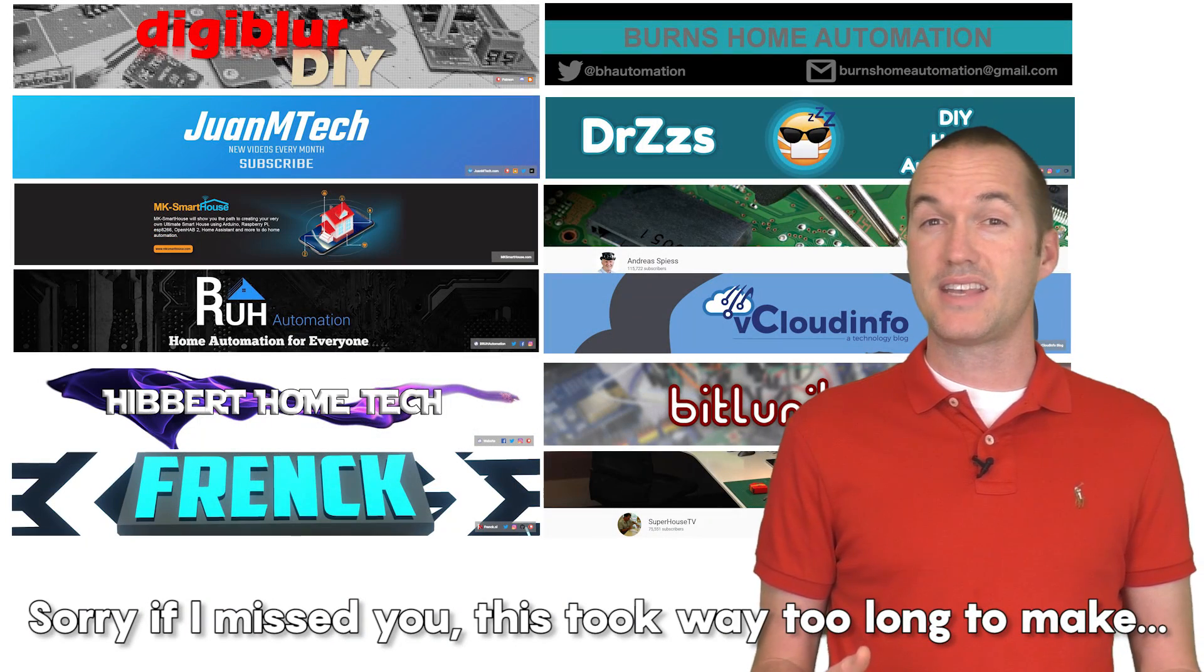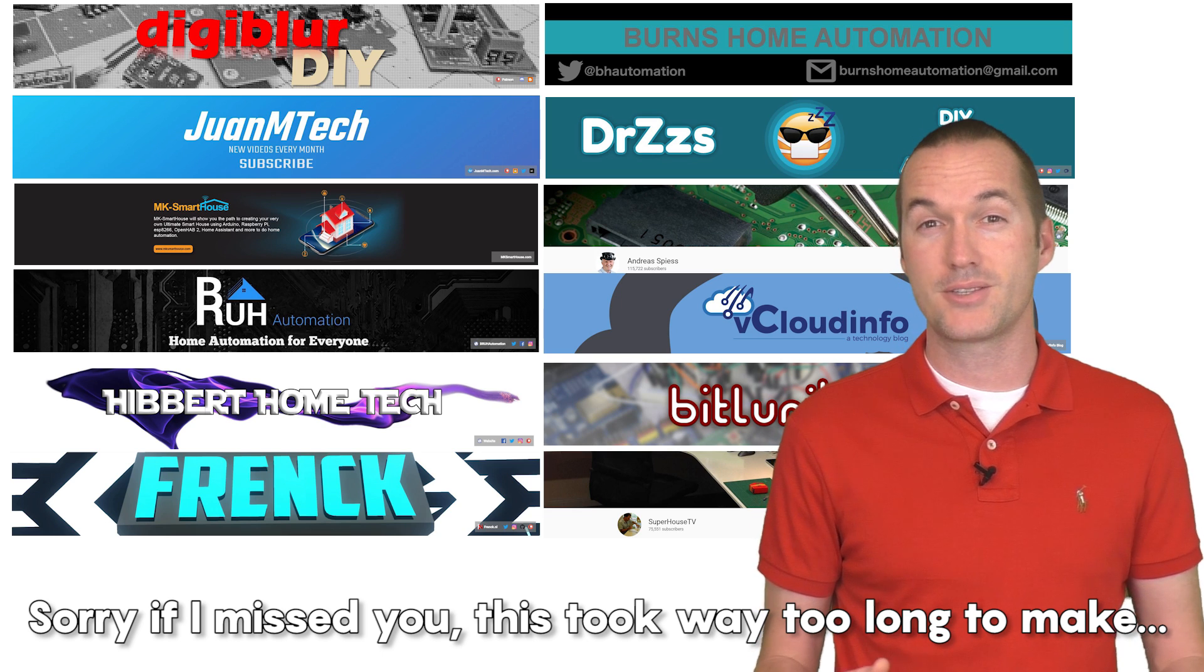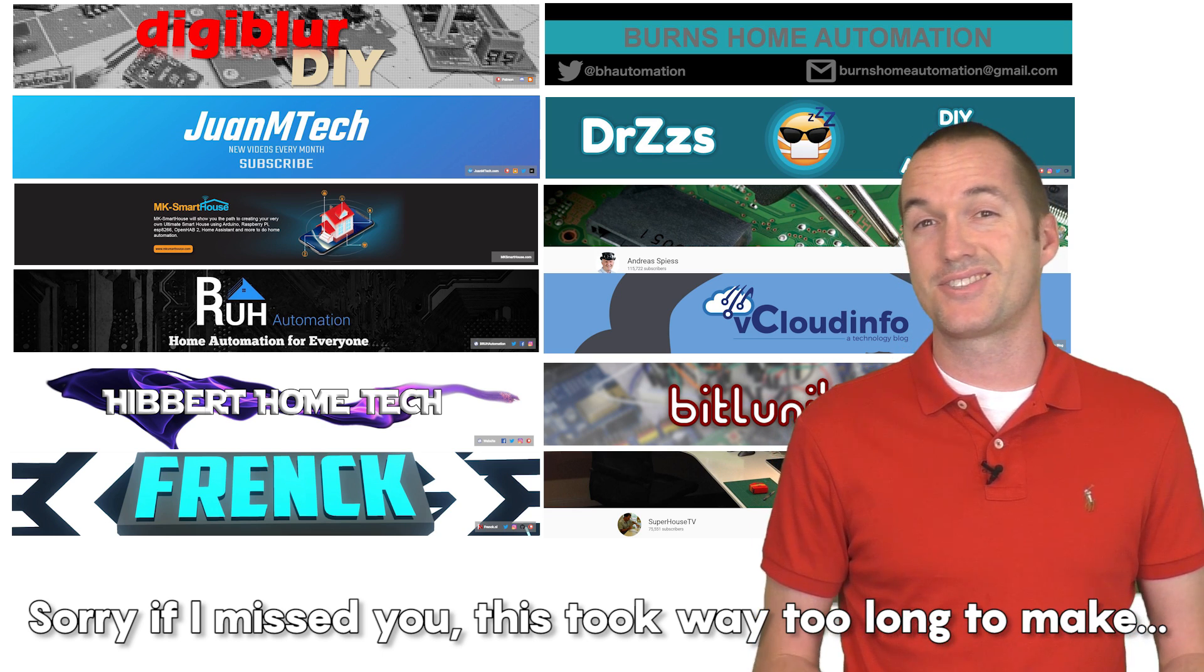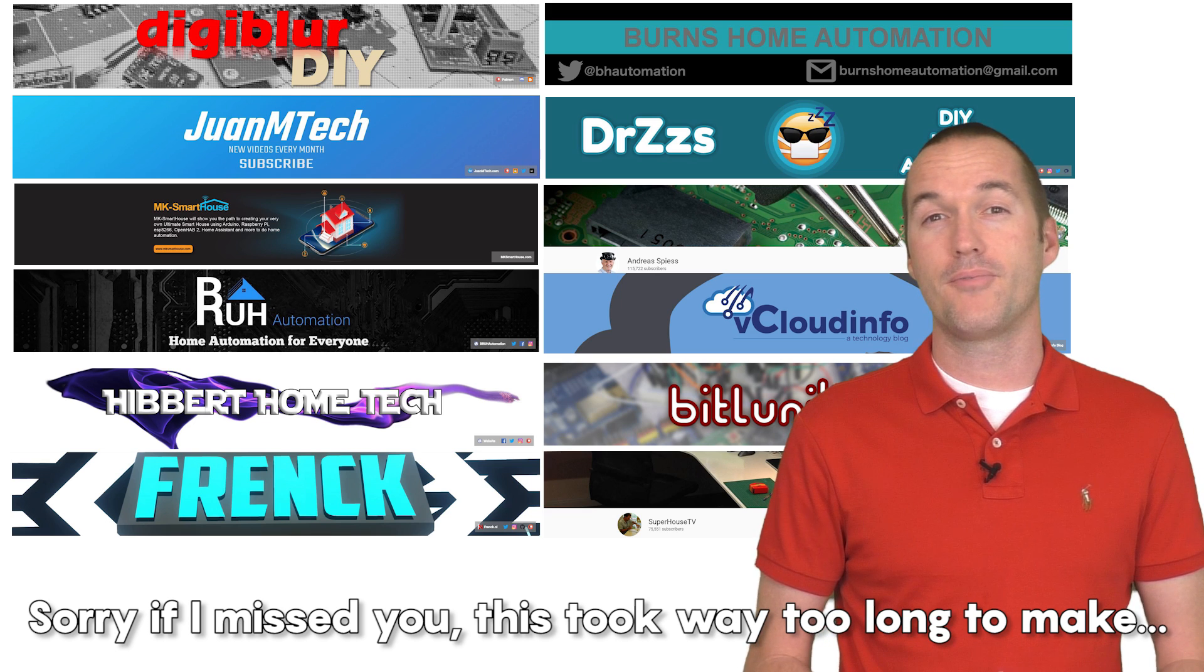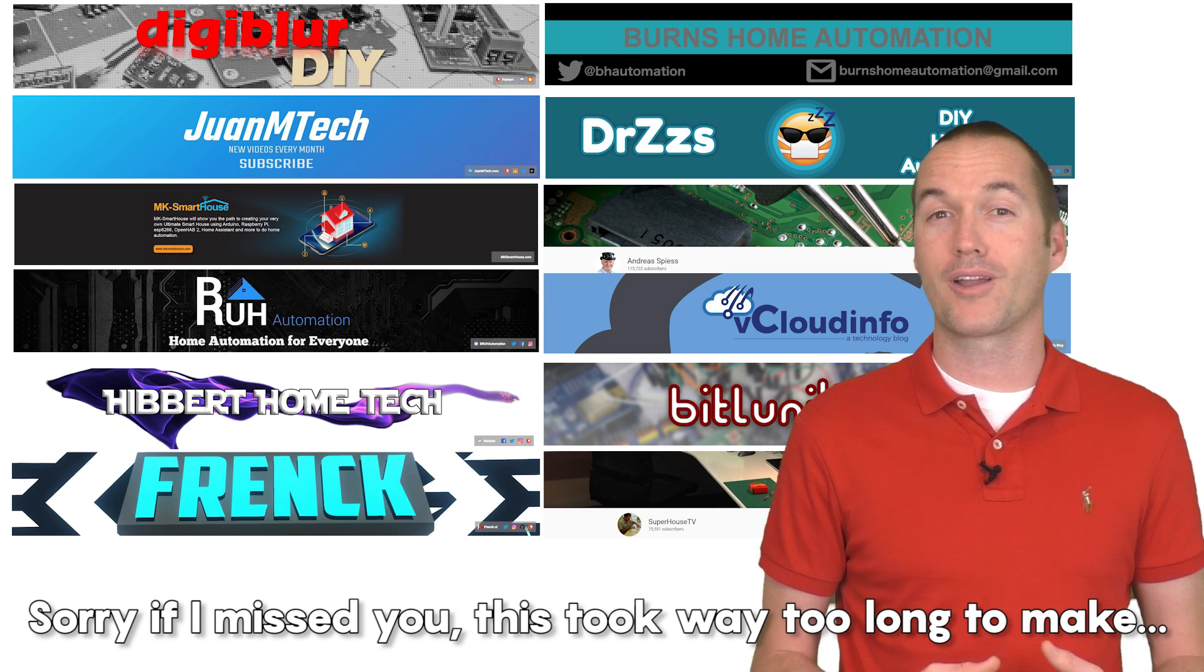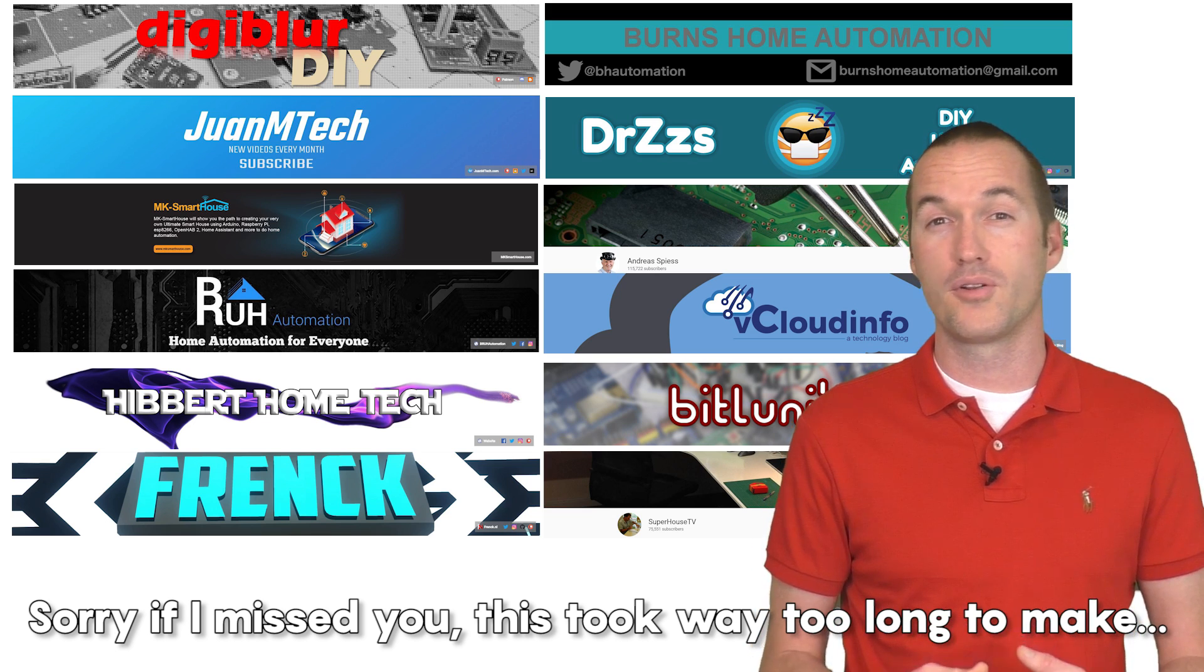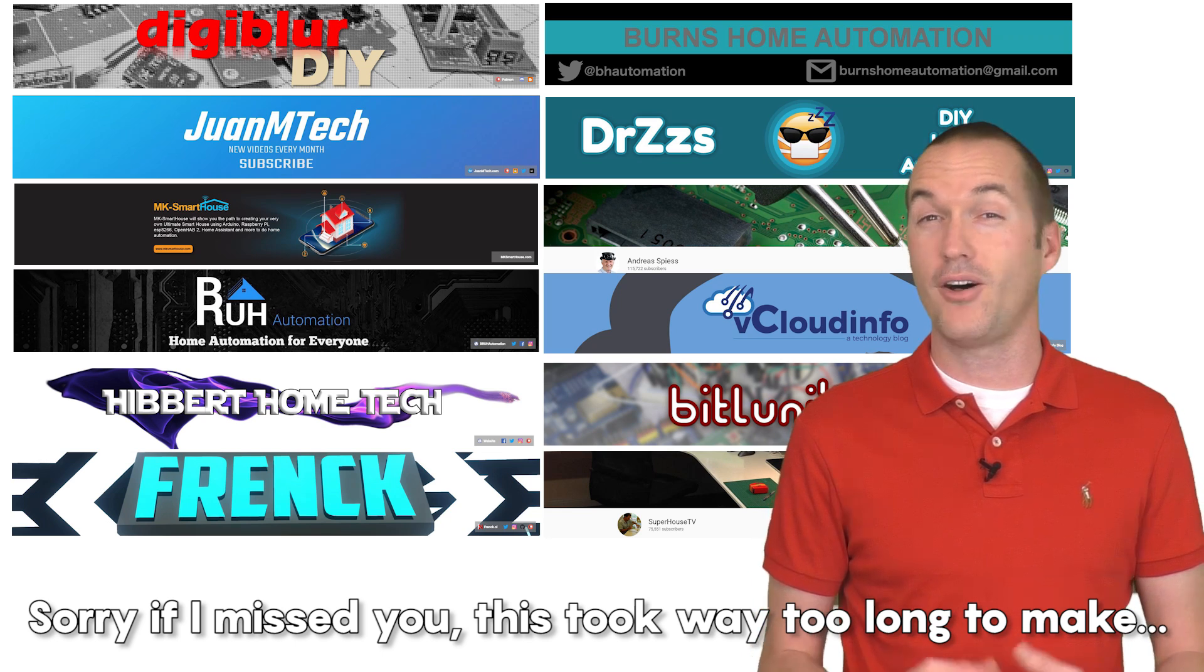If all of this sounds interesting but overwhelming, that's okay. My best advice to you is to just get started. Start small, but try something out. There is a whole network of amazing YouTubers and bloggers producing awesome tutorials for people of all skill levels.